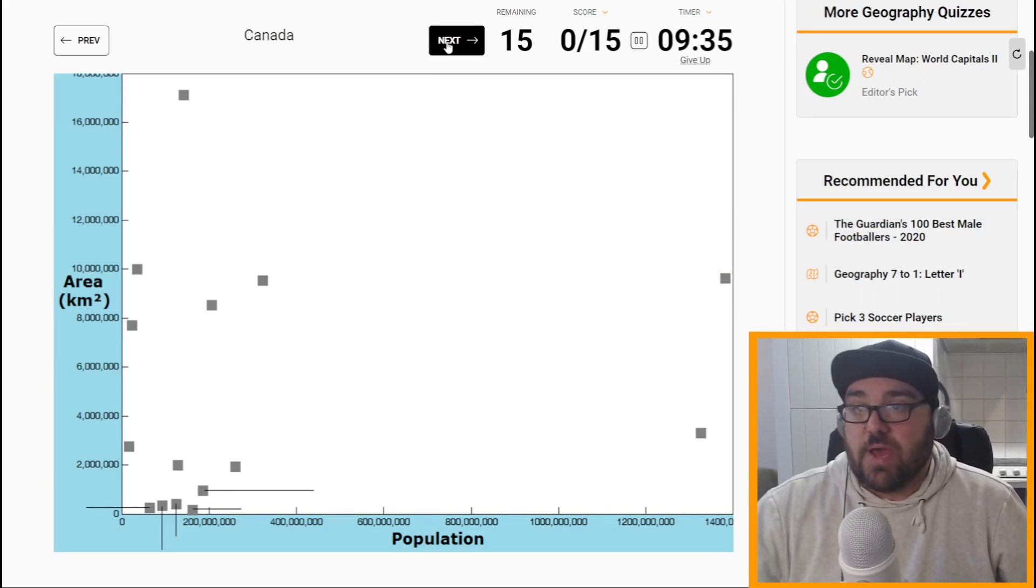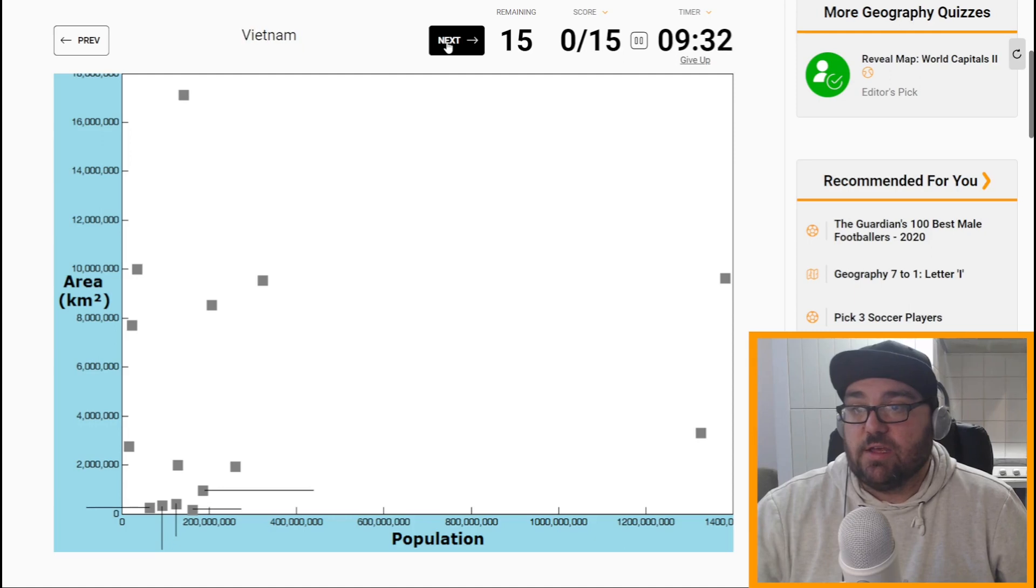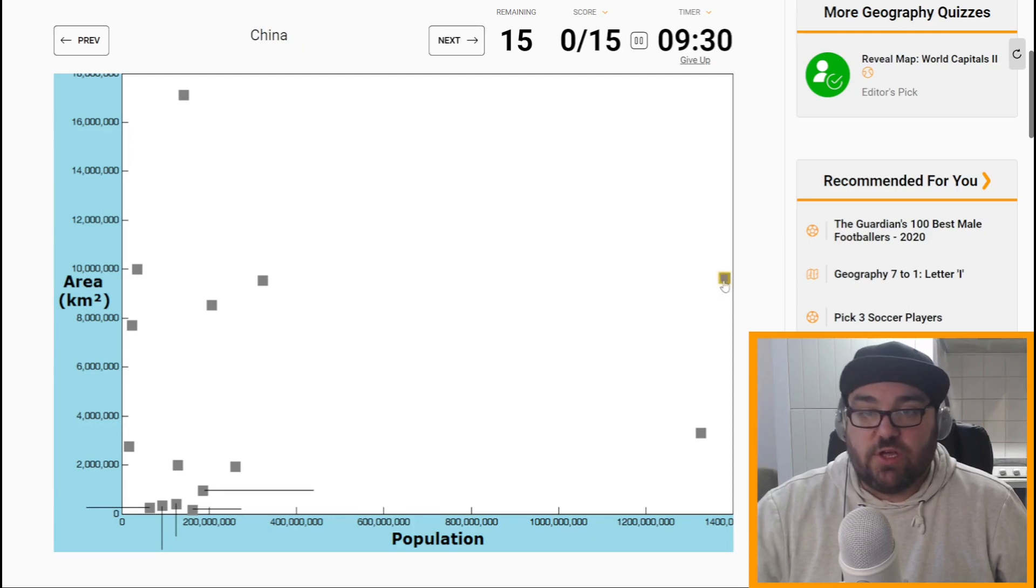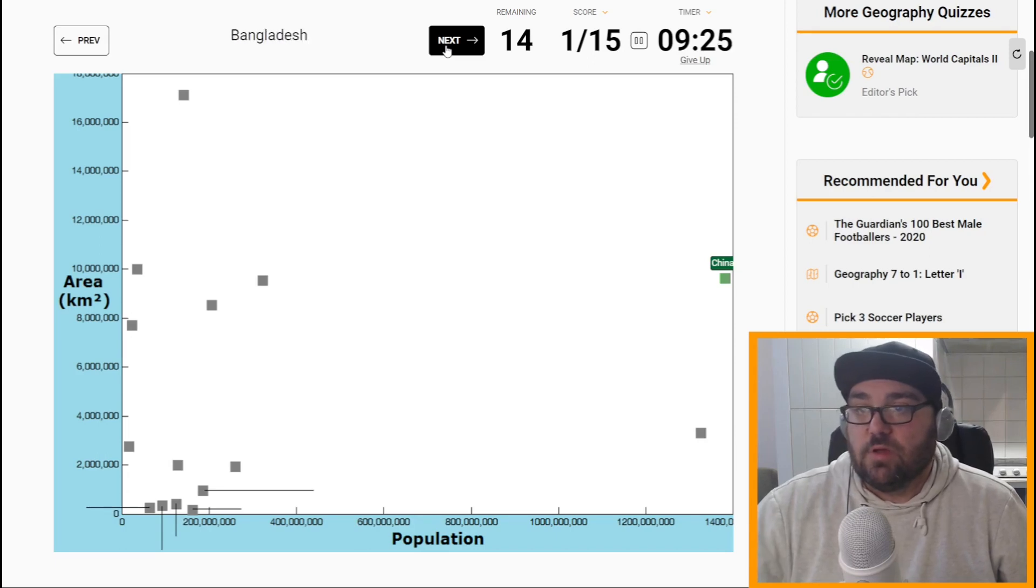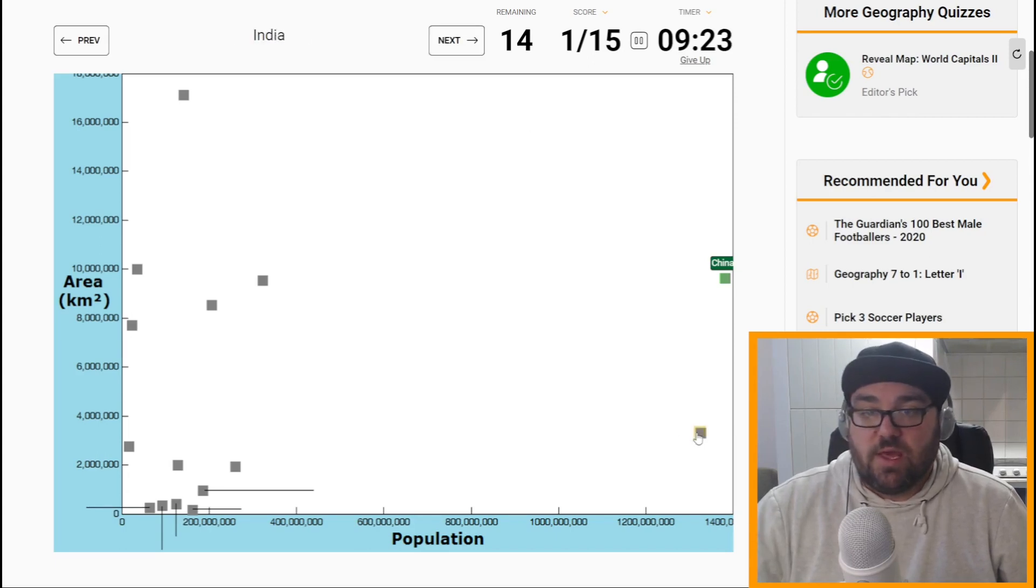So population, let's go backwards because I think we can put China in here, pretty much here, and the population, and then India will be the second for population. That'll be here, easy.